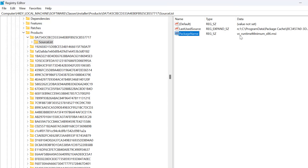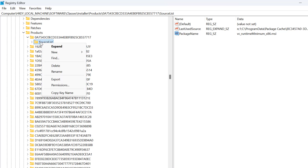Now you can see the values in the data as shown. You just need to right-click on the key from the left side and select Delete.